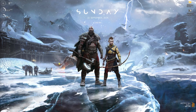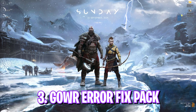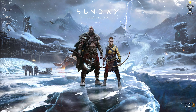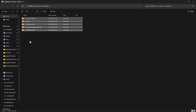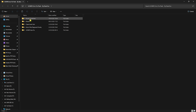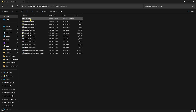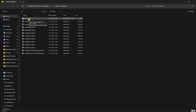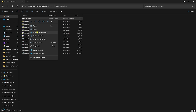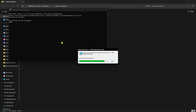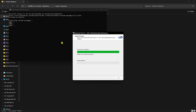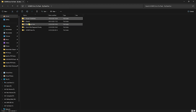Next step is downloading the God of War error fix pack — I'll be leaving a link in the description below. Inside you'll find five folders. The first one is Visual C Runtimes — open it up and you'll find a lot of VC Redist files. Find Install All.bat, right-click on it and run as Administrator. This will start installing all the updated Visual C Runtimes which may be causing your game crashes and black screen errors.